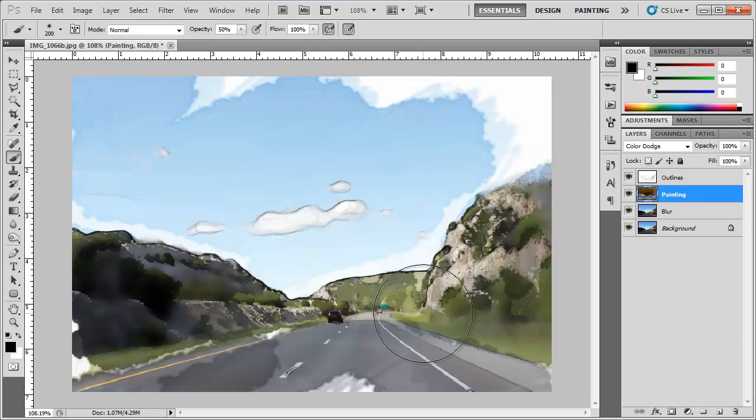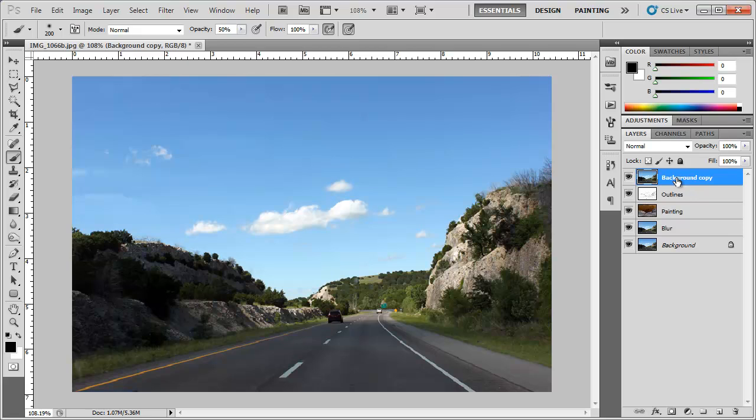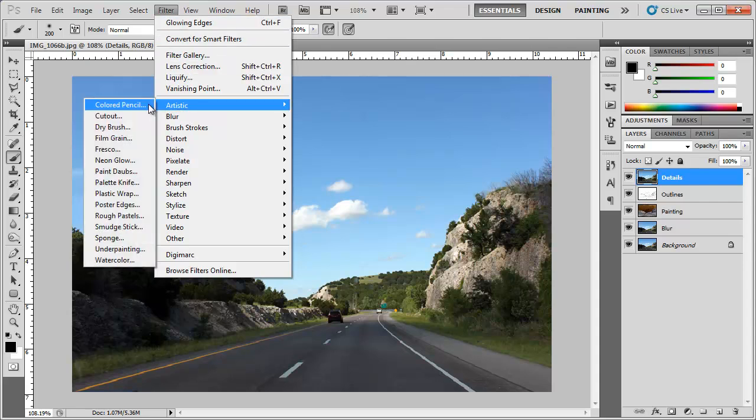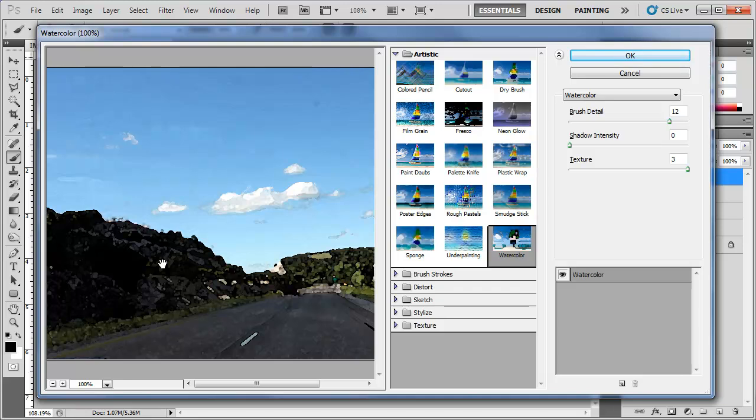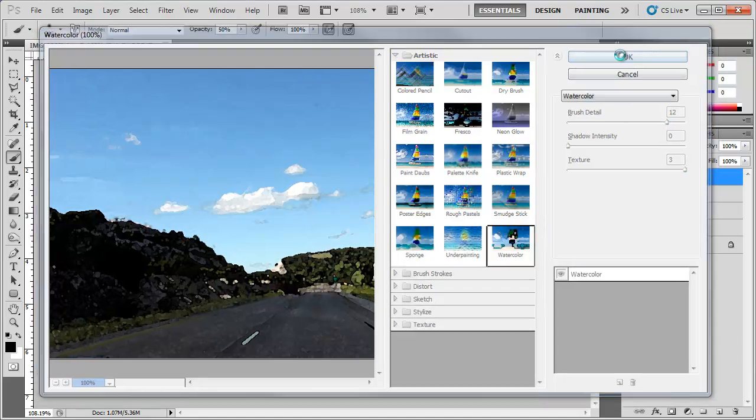Alright so I agree it's not the best watercolor painting out there but you get the idea. After we've done that we're going to go ahead and duplicate our original layer here. Click and drag it down. Then I'm going to rearrange this all the way to the top. I'm going to rename this as details and I'm going to go to Filter, Artistic, Watercolor. Now of course Photoshop has a watercoloring effect already but it's not as good as what we're doing right now. I'm going to set the brush detail at around 12, 0 for the shadow intensity and 3 for the texture. Click OK.